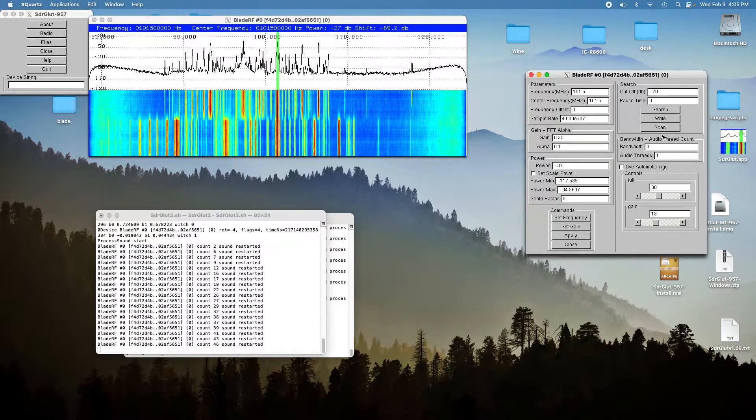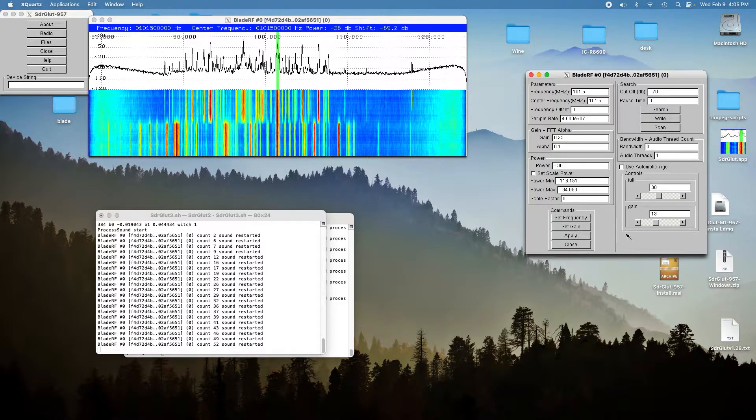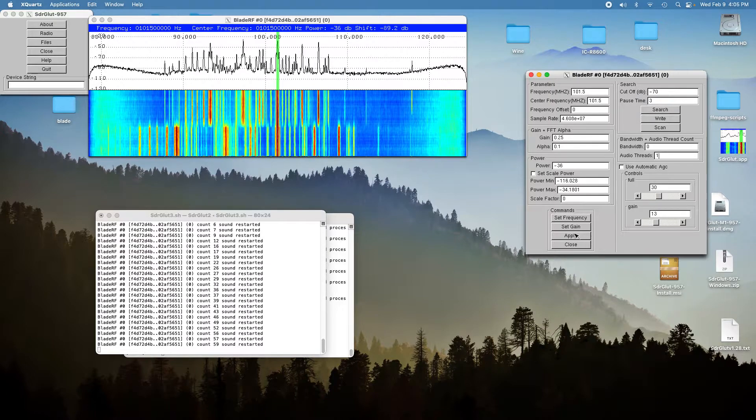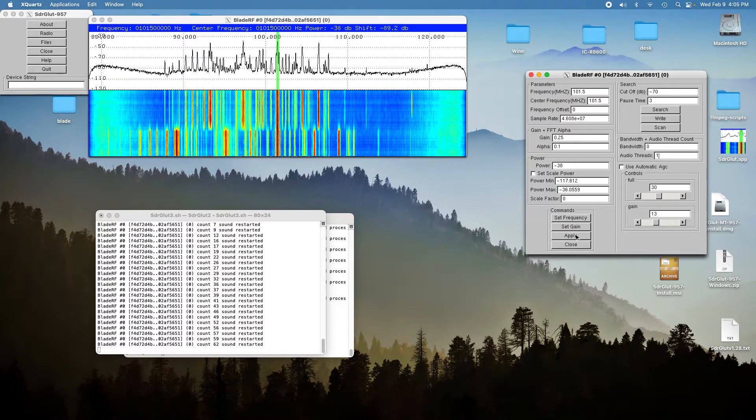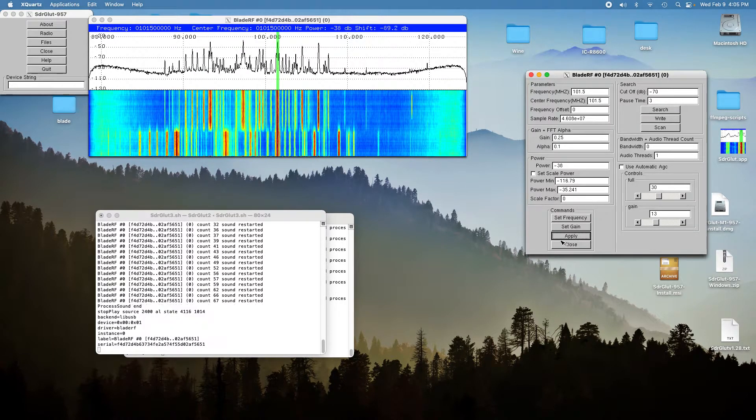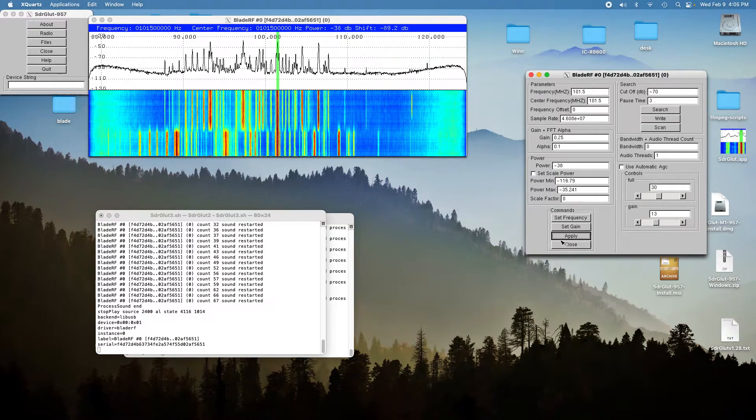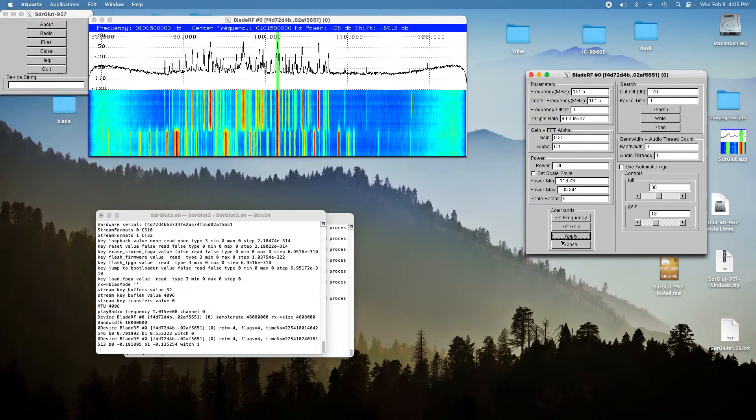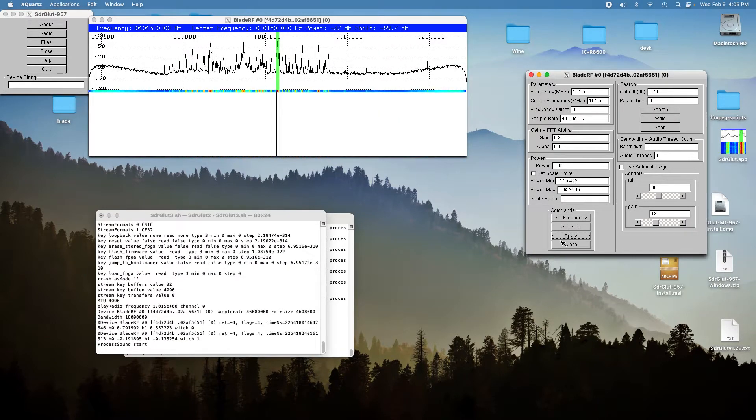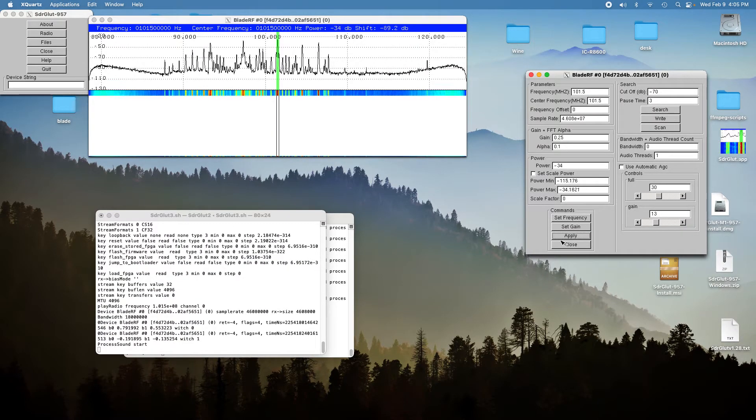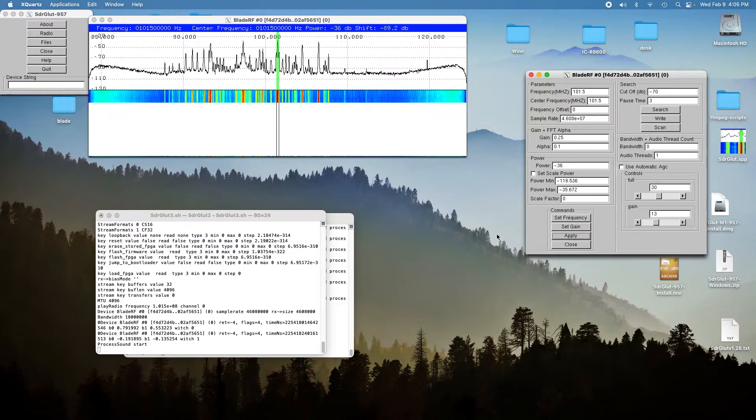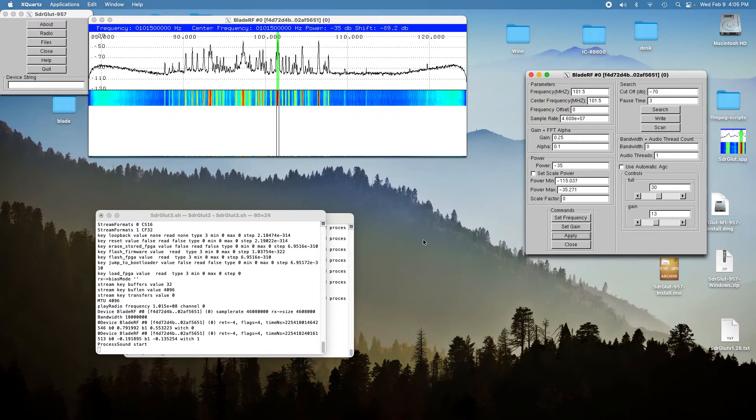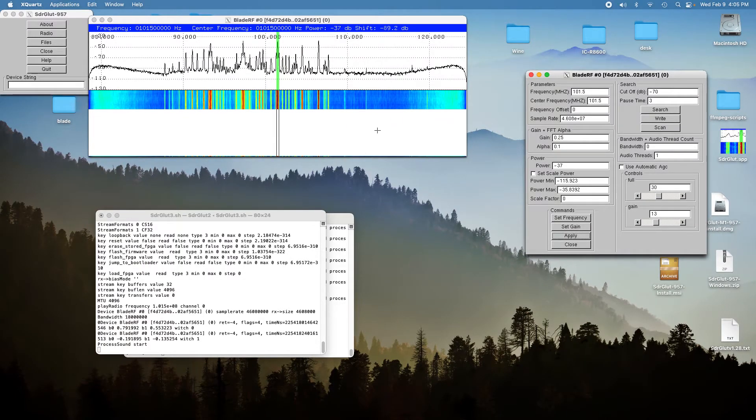So I have to increase the number of audio threads to give it more processing power. And so now it's doing the 46 mega samples per second quite nicely.